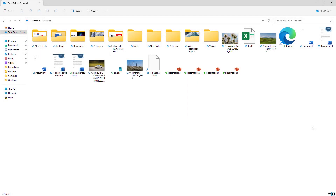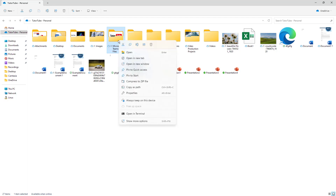Here I am accessing the desktop version of OneDrive and I can see all of my files. What I want to do is view certain files online in a web browser — for example, I want to view this exact folder online.